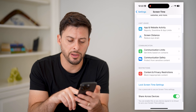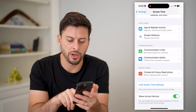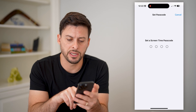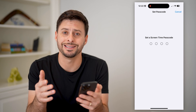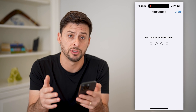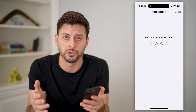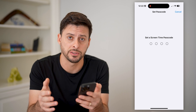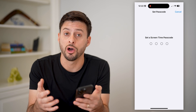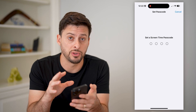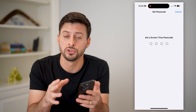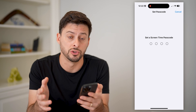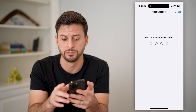Now, at the very bottom, we're going to tap 'Lock Screen Time Settings' because you want to basically set a passcode that no one else will be able to guess. Lock this so that you can control these settings and no one can use social media apps.